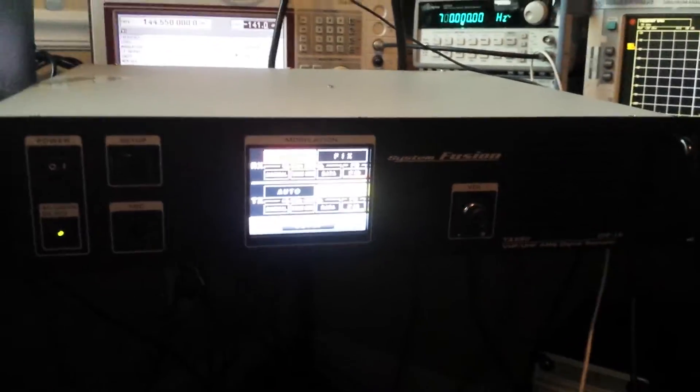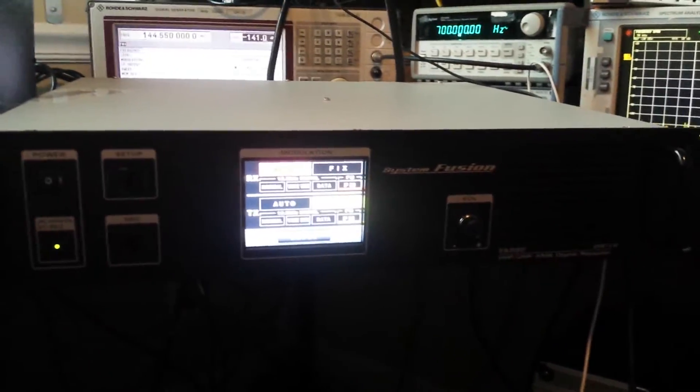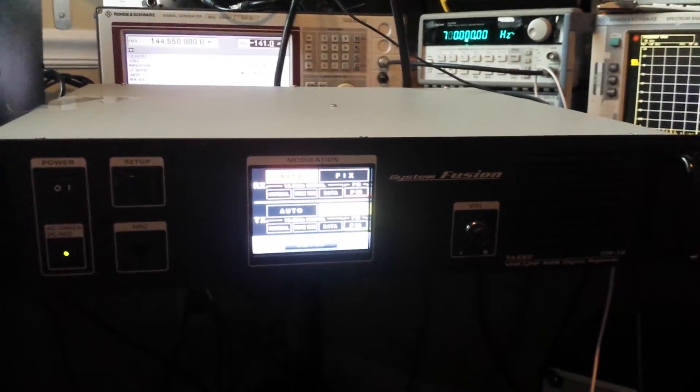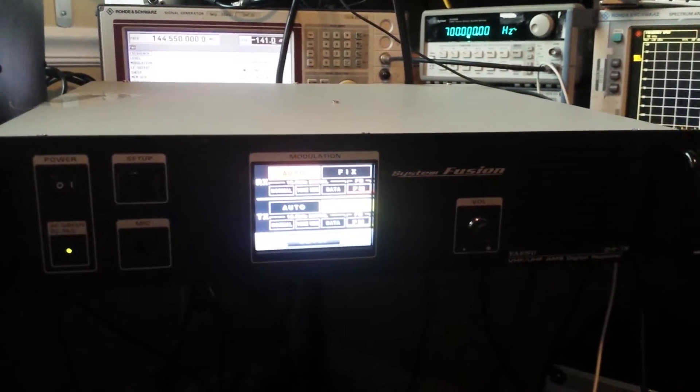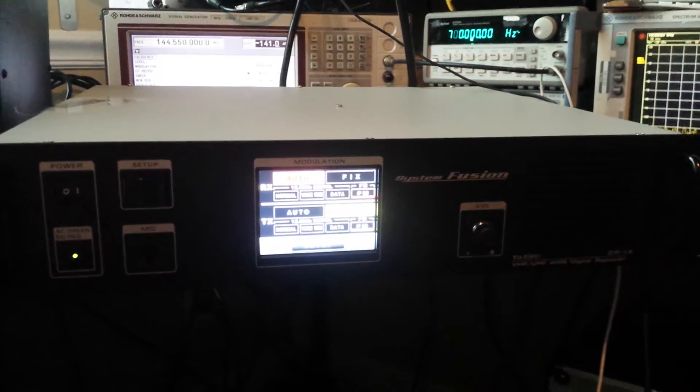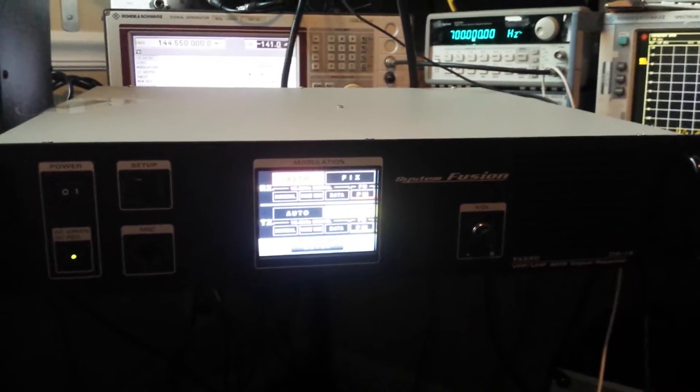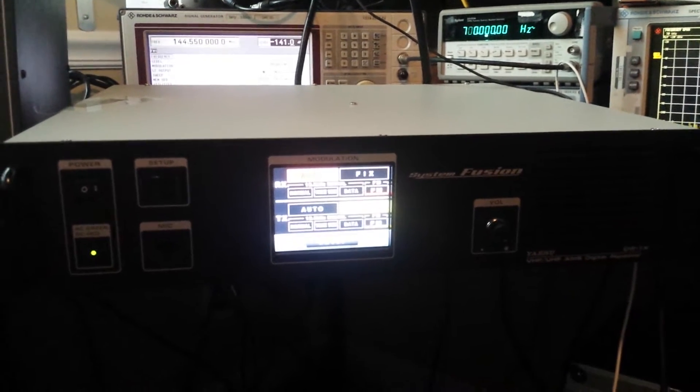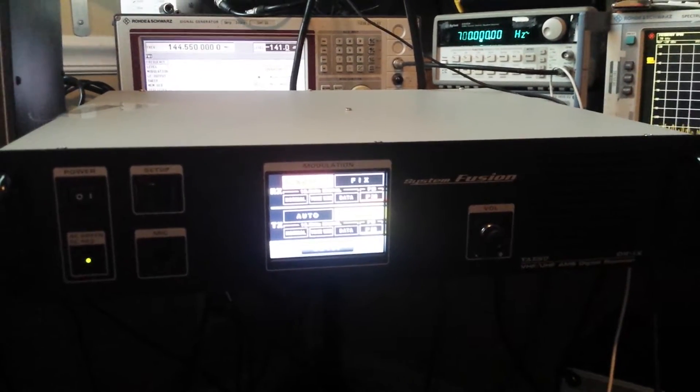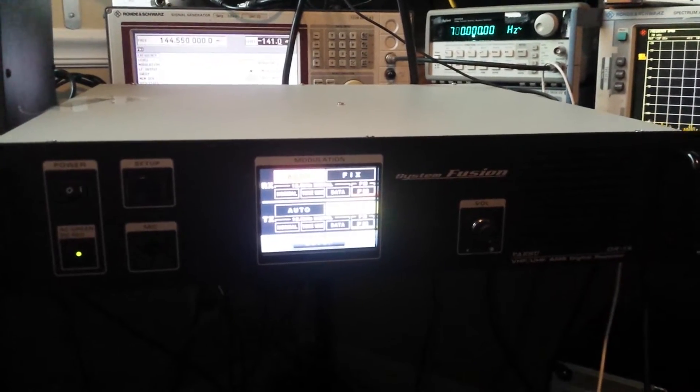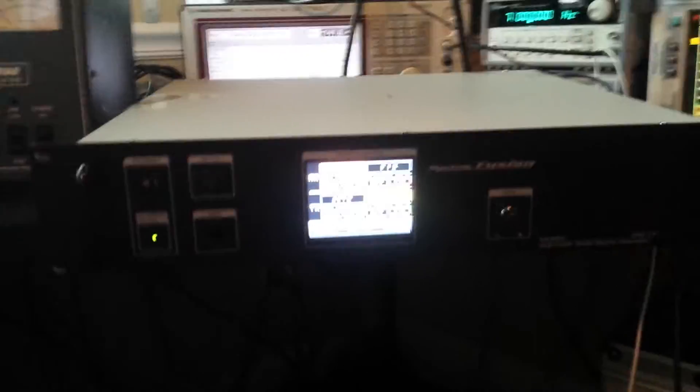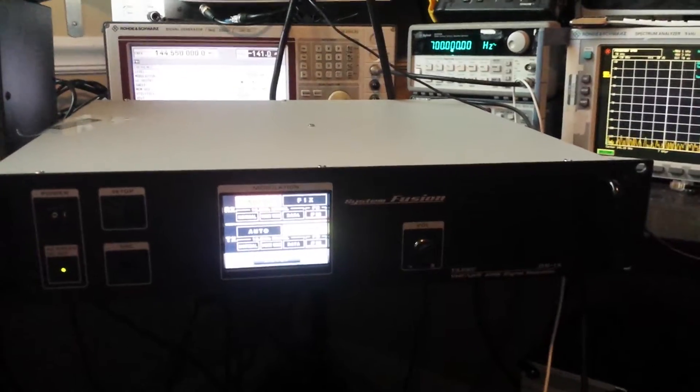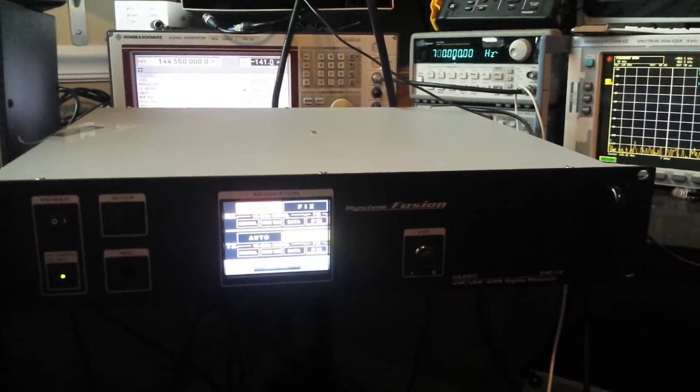Hello again guys. Recently my club got this Yaesu System Fusion repeater. It's going to be the new W4GSO Greensboro Amateur Radio Association VHF repeater. A lot of you probably know about the big promotion deal, so we jumped on that.